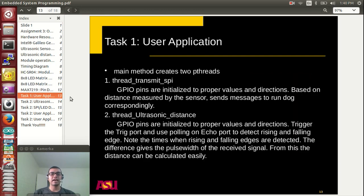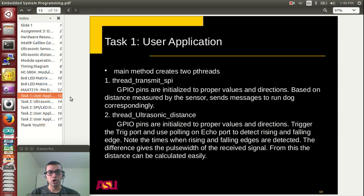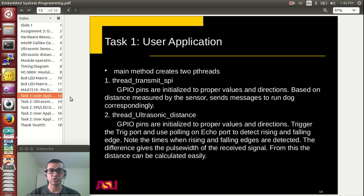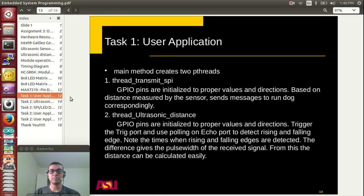Now let's look at the applications developed. In task 1, we develop a user application to measure distance and display a dog animation based on that measured distance. I have developed two threads: Thread_transmit_SPI and Thread_ultrasonic_distance. GPIO pins are initialized with proper directions, and based on the distance measured by the sensor, messages are sent to run the dog correspondingly with different patterns displayed on the LED.